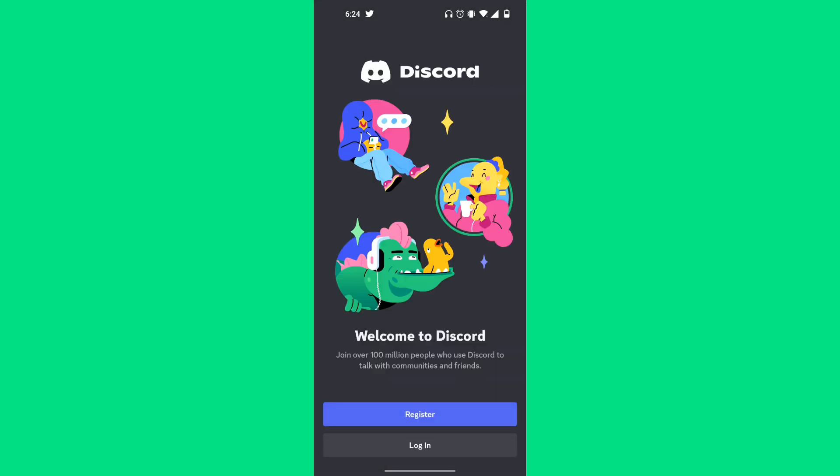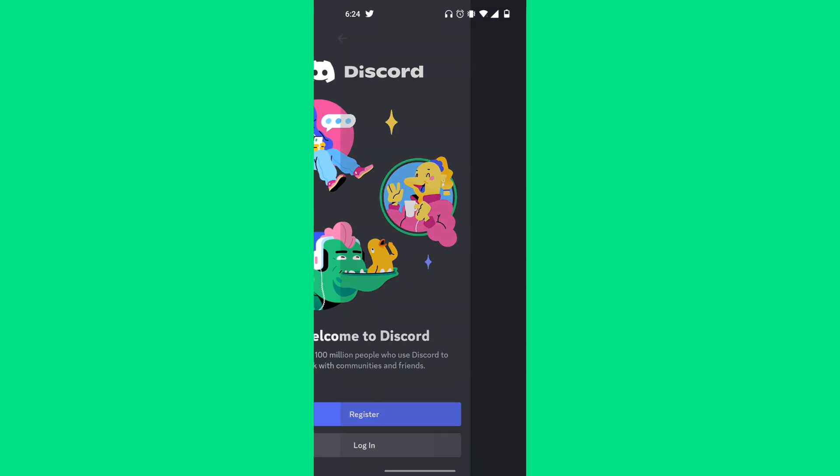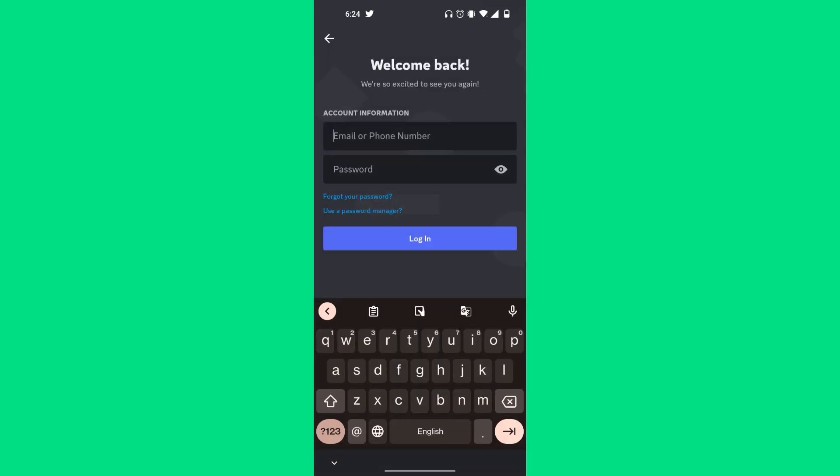Go ahead and click on the logout button. If you have an existing account that you want to switch back into, click on the login button and then enter your email as well as your password associated with that account. Then simply click login and you can switch accounts like that.